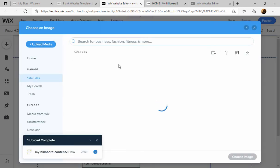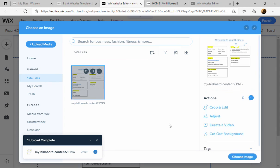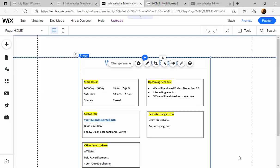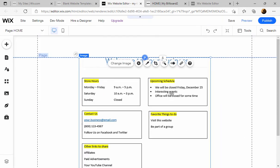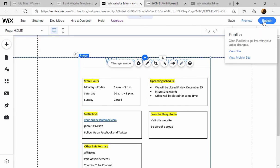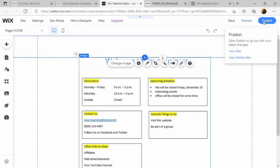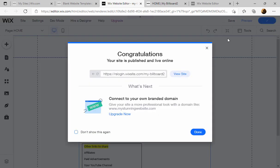So now we can select this and say choose image, so it automatically swaps the image with what was there before. See, there's our new hours and no cursor there. Now we just have to publish. Congratulations.